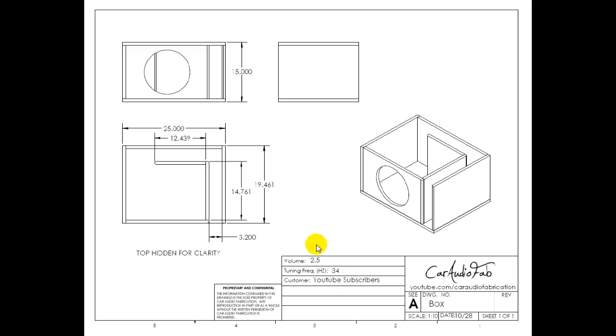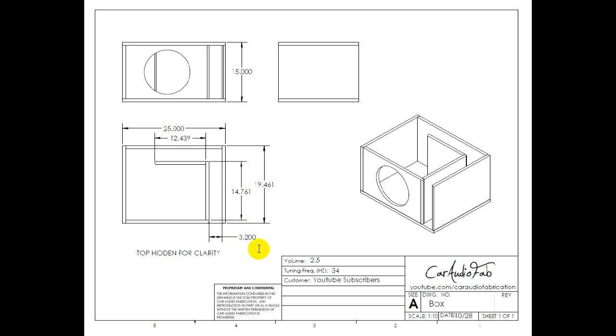Now first we have our overall enclosure dimensions. Here you can see we have a width of 25 inches, a depth of 19 and a half inch, and a height of 15 inches. And also called out on your screen is port 1's length dimension and port 2 as well as the width of the port.